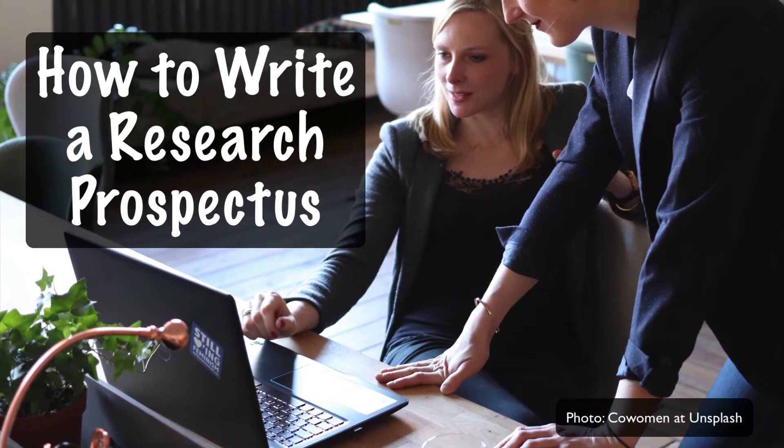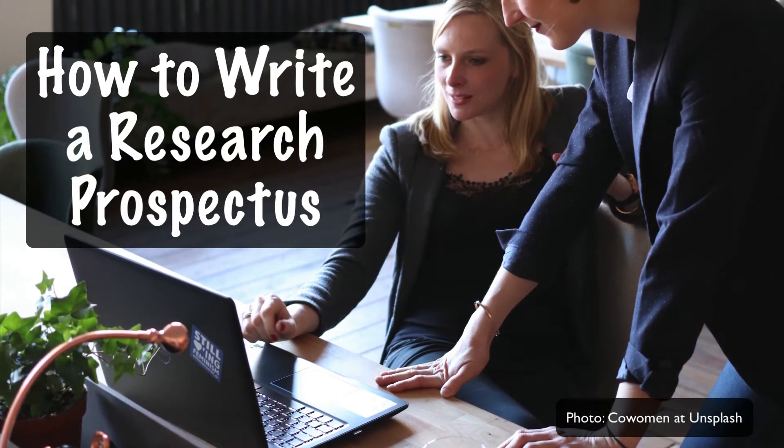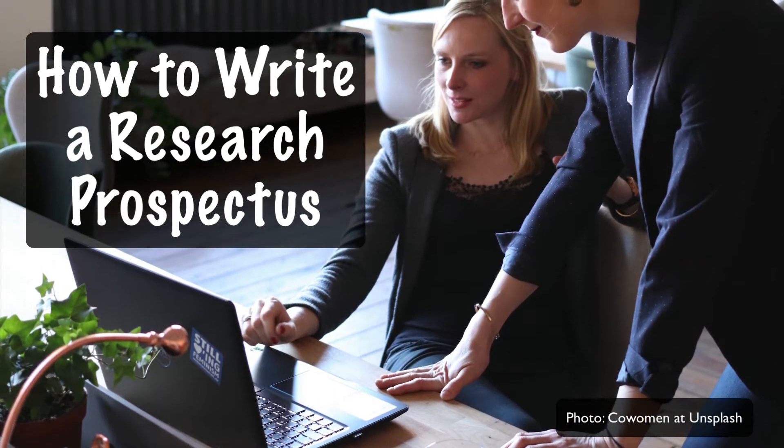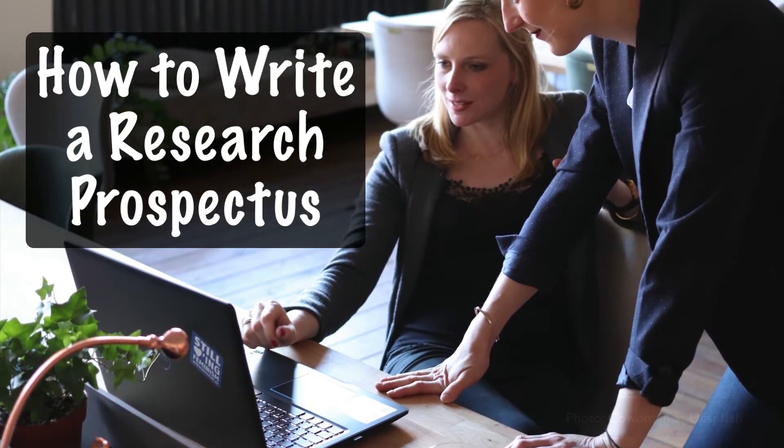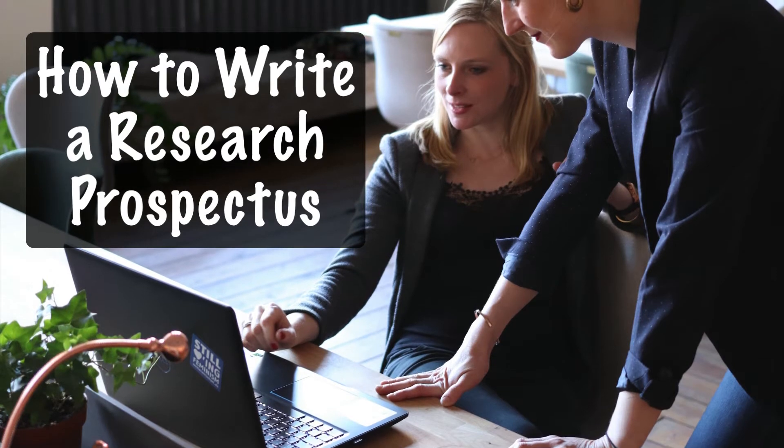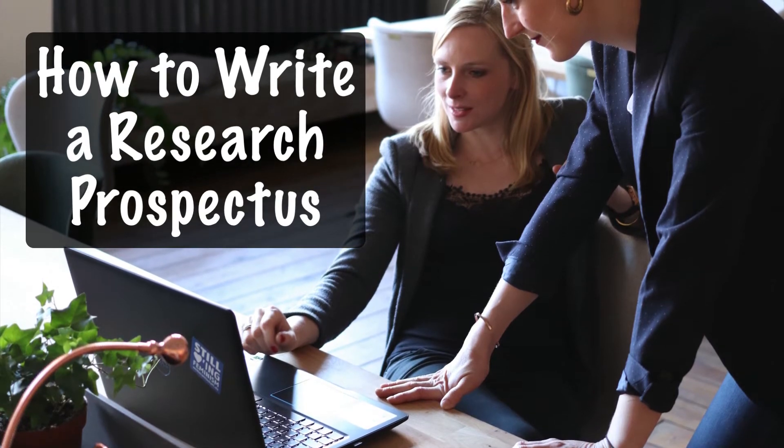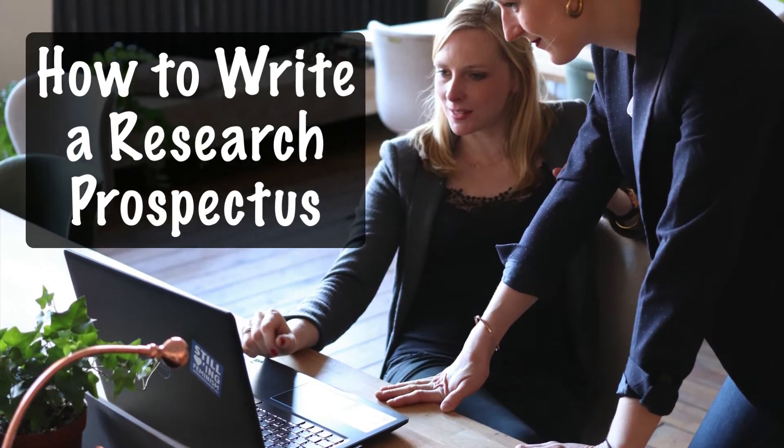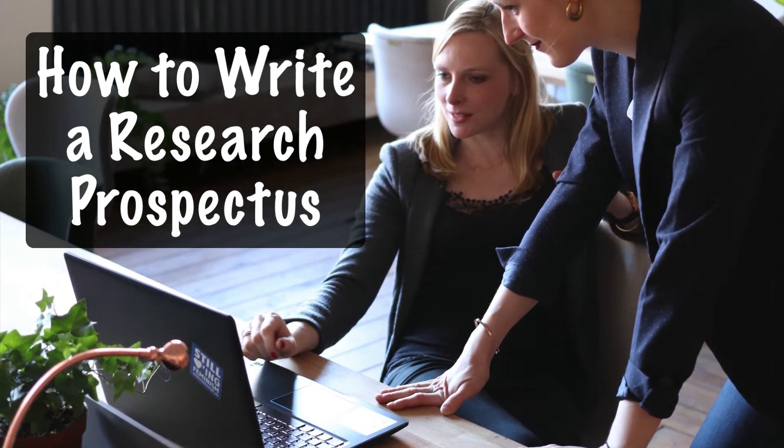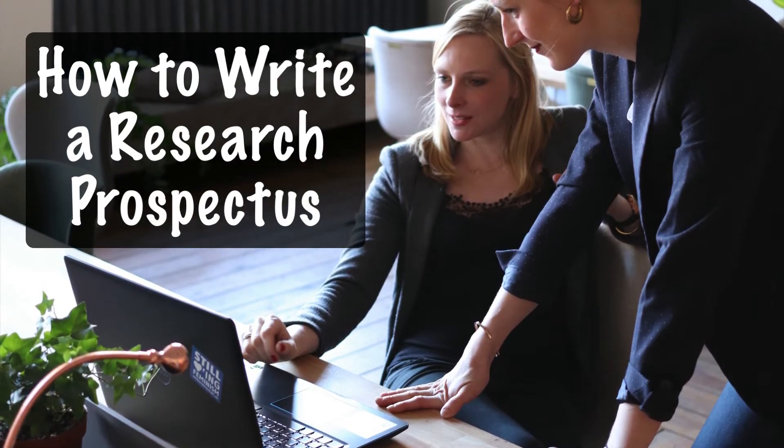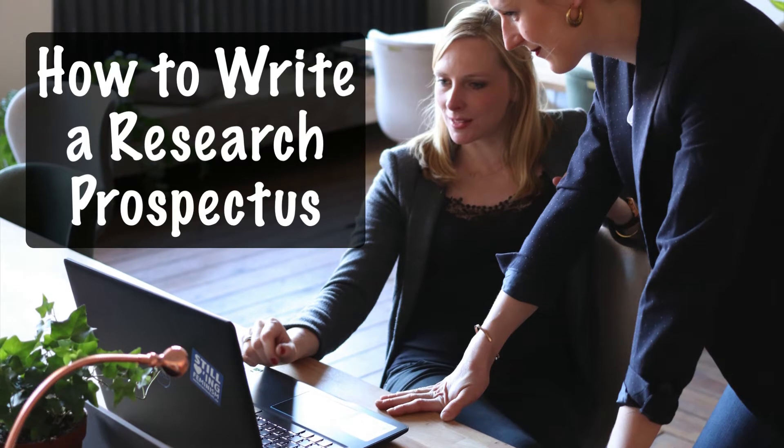Hi, I'm Karen McKee and this is another video about scientific writing. Today I'm going to focus on a special type of scientific document, the research prospectus.